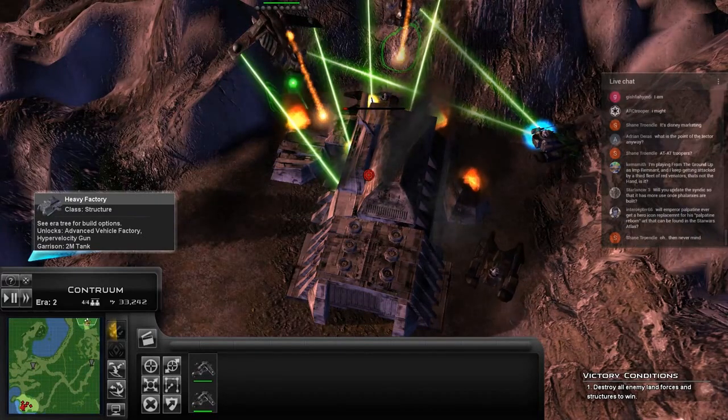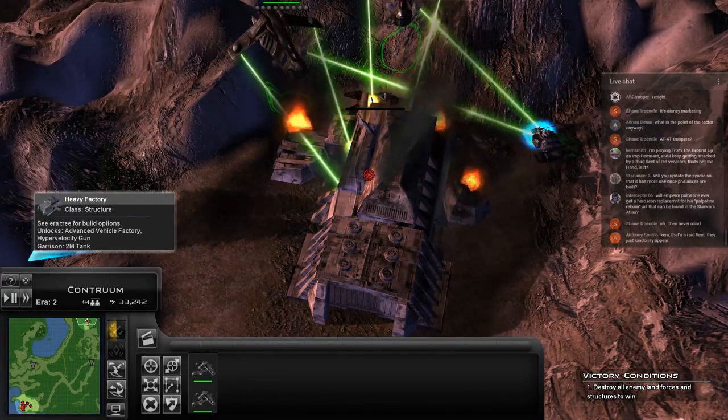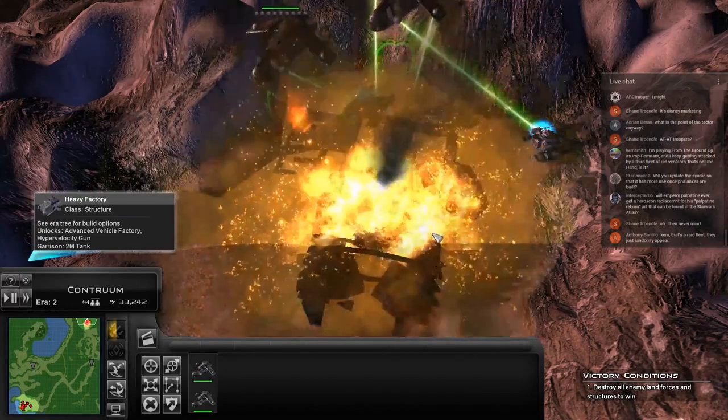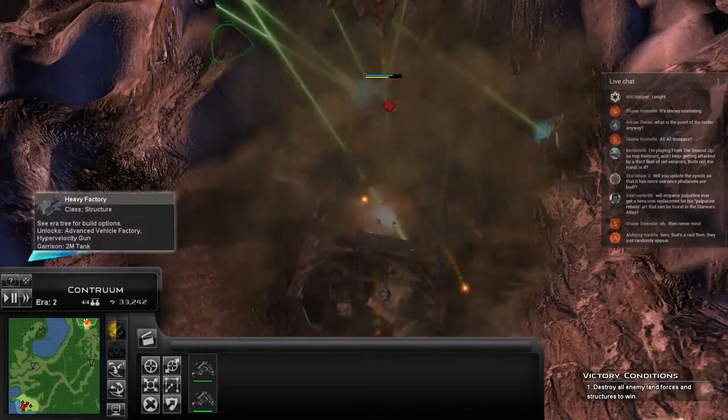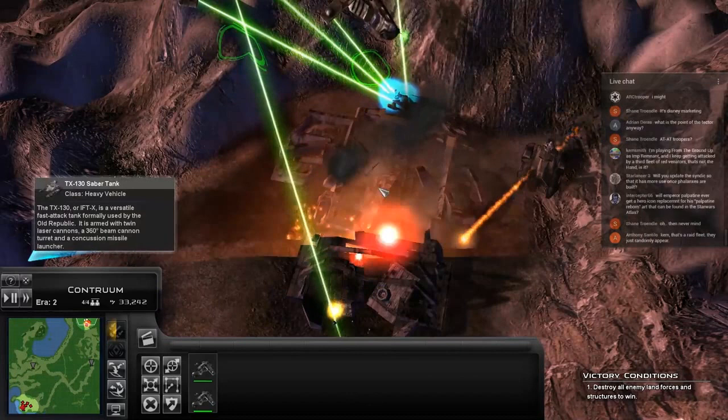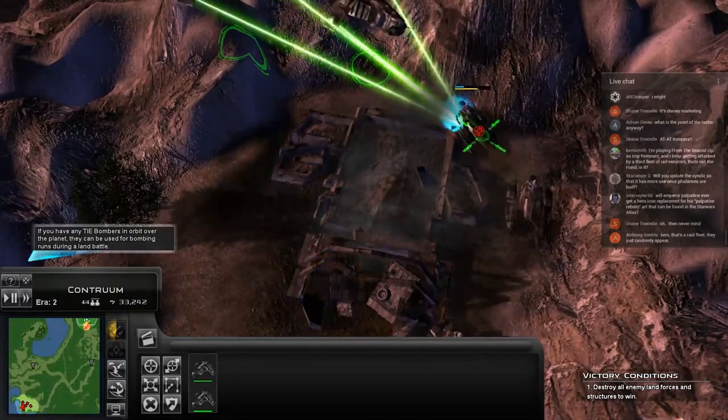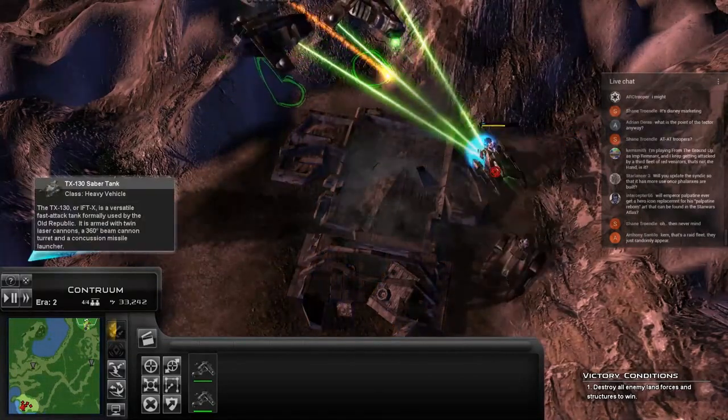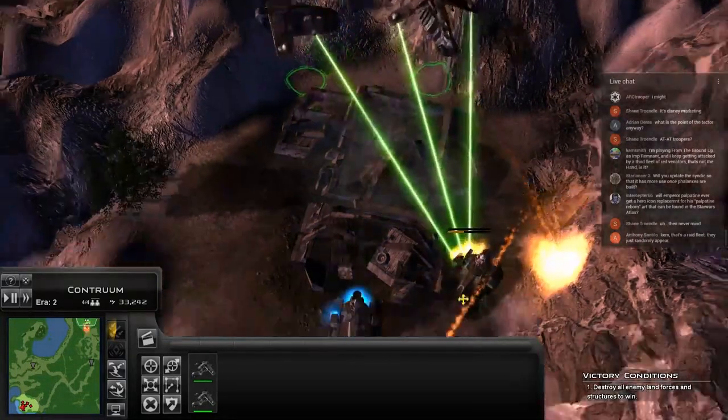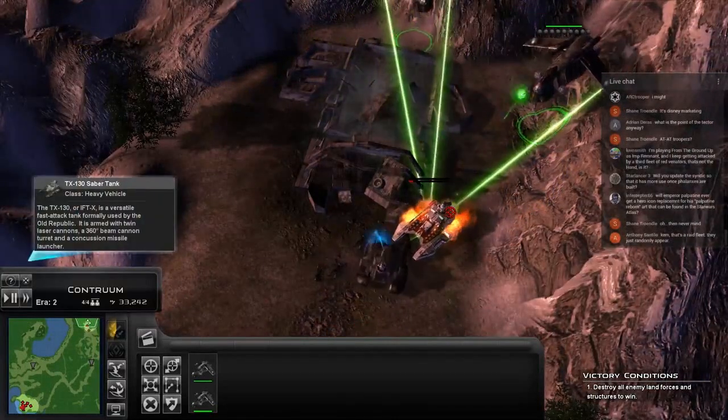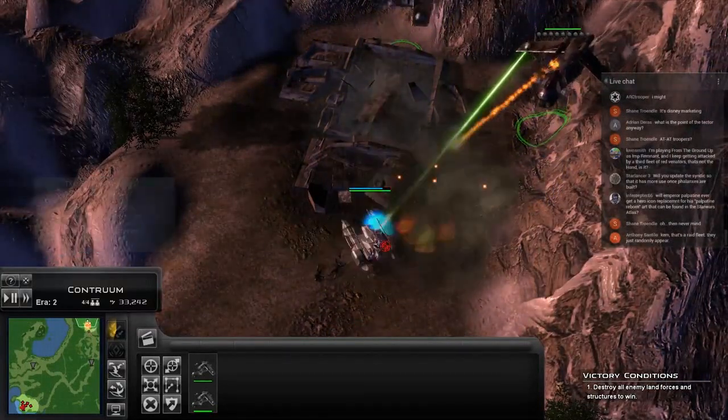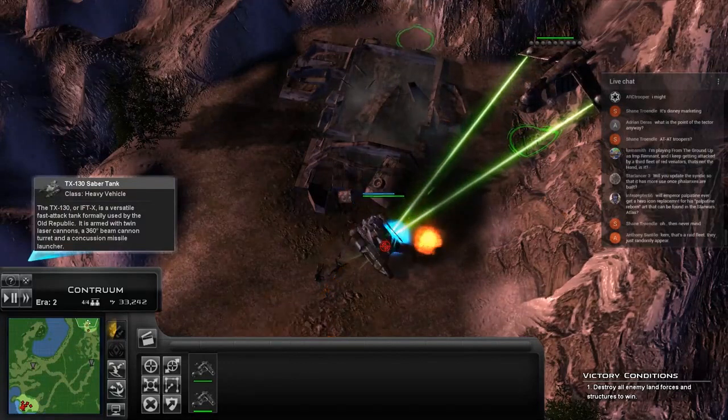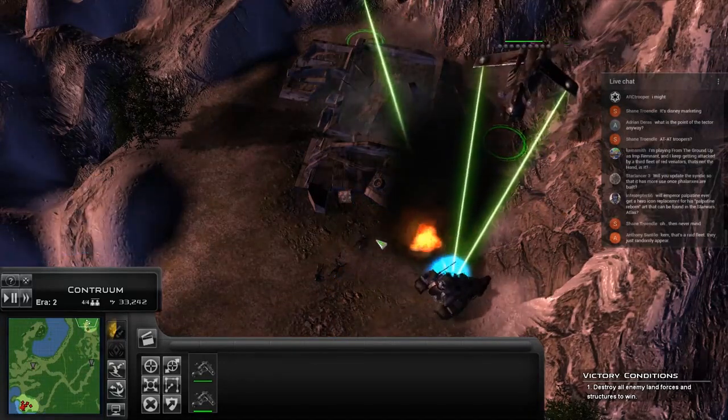I'm playing from the ground up as the Imperial Remnant. I keep getting attacked by a third fleet of red Venators that's not the Hand. Those are raid fleets. They can occur in pretty much any battle between any factions. If you're getting Venators in them, that's based on the Pentastar Alignment.